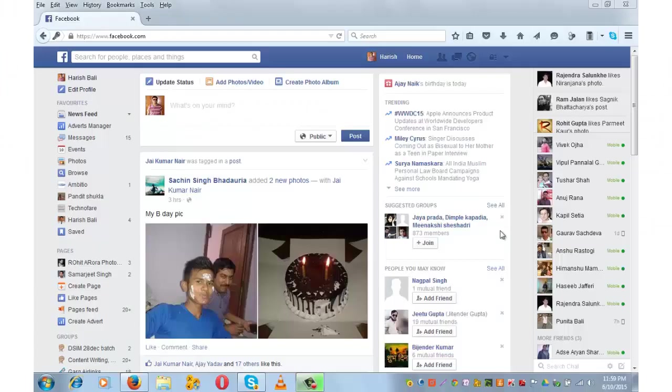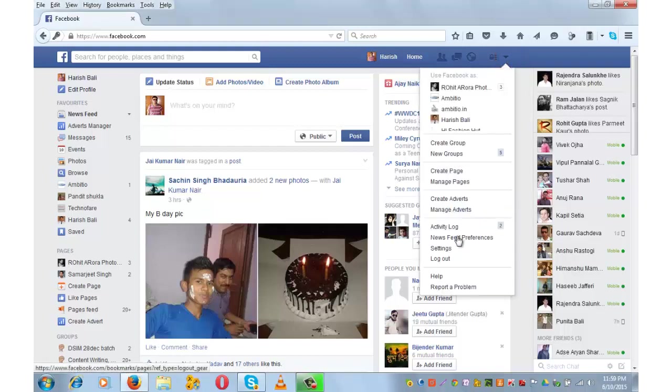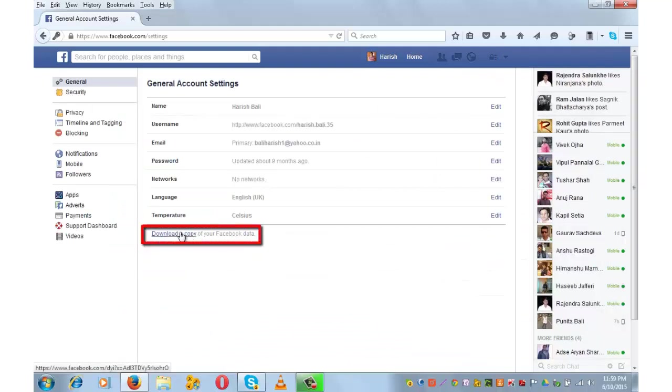Once you are on your Facebook account, mouse over to the top right and click on this downward looking arrow and go to Settings. On this general account settings tab, click on this link: Download a copy of your Facebook data.